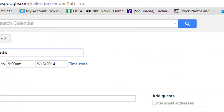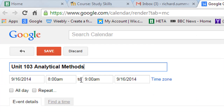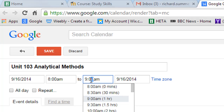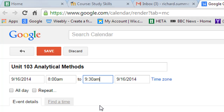Click on 'Edit Event' and this gives you some options. At the moment you can see we're down from 8 until 9. What we really want is 8 until 9:30, so you can just go in there and make it 9:30. We're going to repeat it because this is going to happen throughout the year.